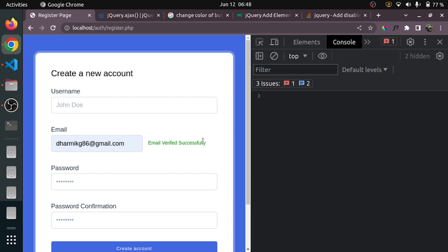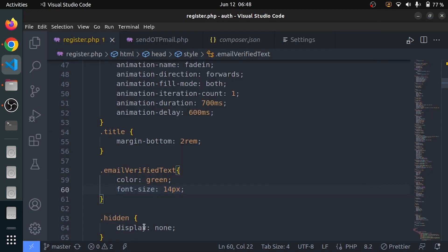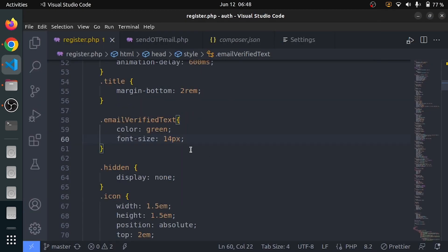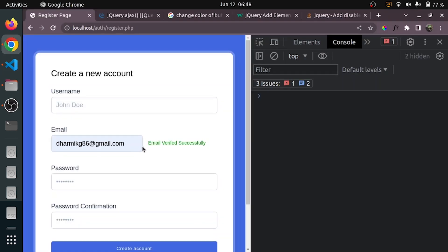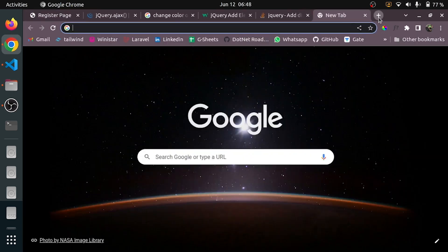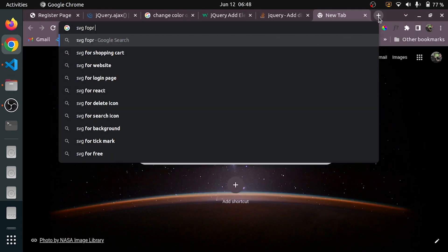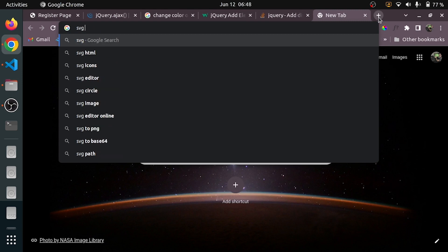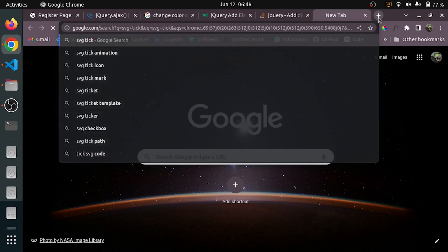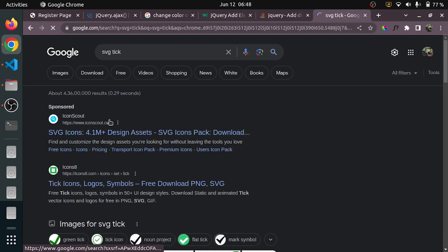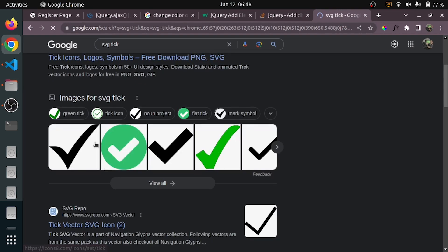You can see 'email verified successfully'. It's really not that big. Let me make it 14 pixels. I also need an icon I can use here, so let me find some SVG — tick SVG or something like that. I want something like this.